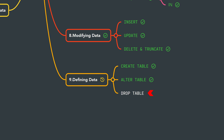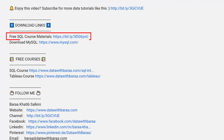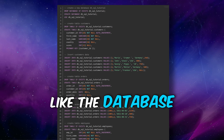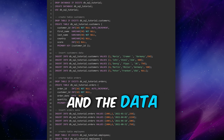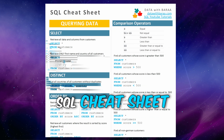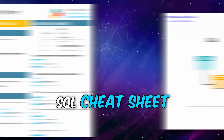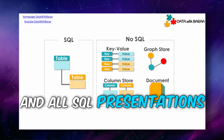That's all about how to alter a table. Now we are going to learn how to drop a table. In the video description you will find a link to free SQL materials, including the database, SQL cheat sheets, and all the presentations. Thank you for watching — see you in the next tutorial!